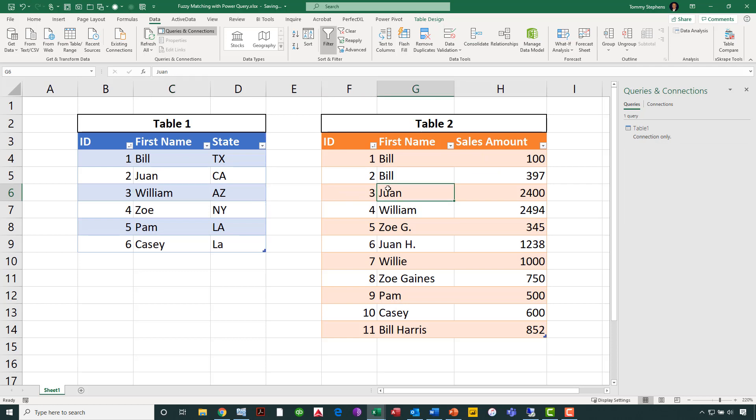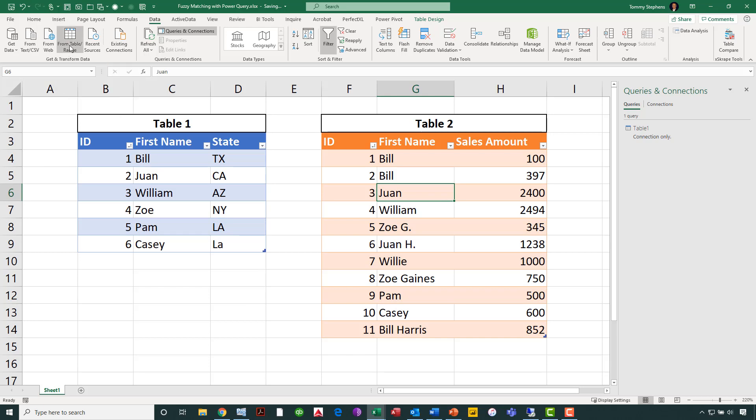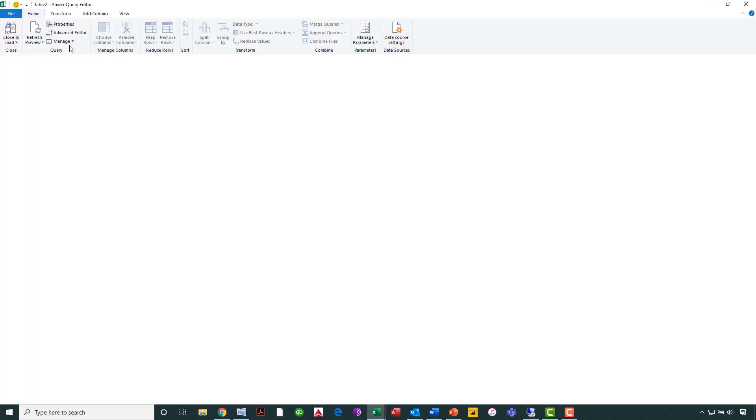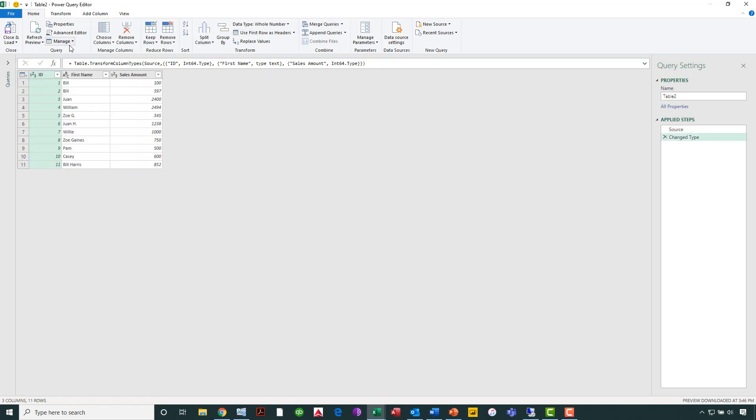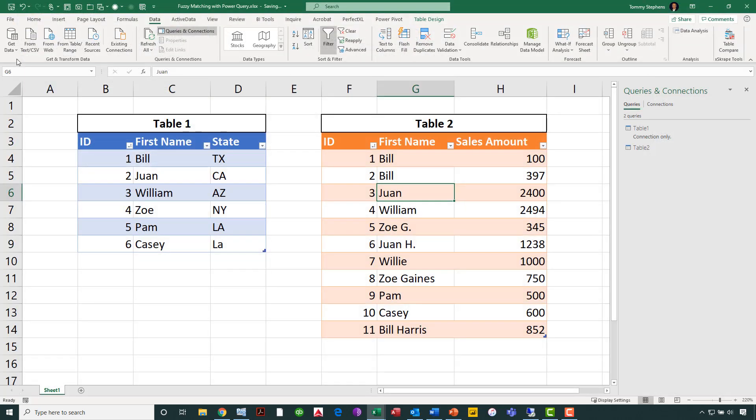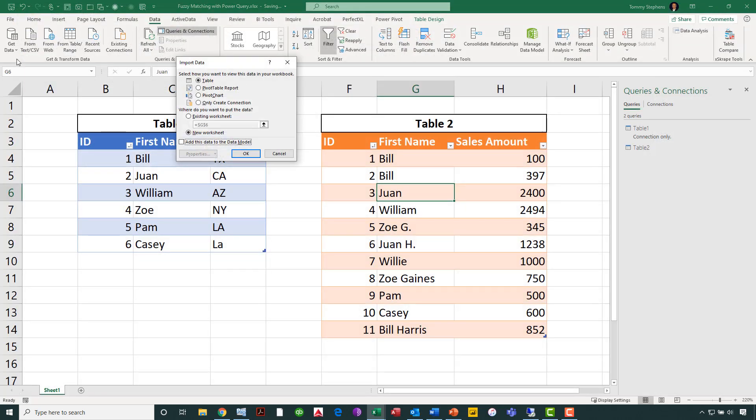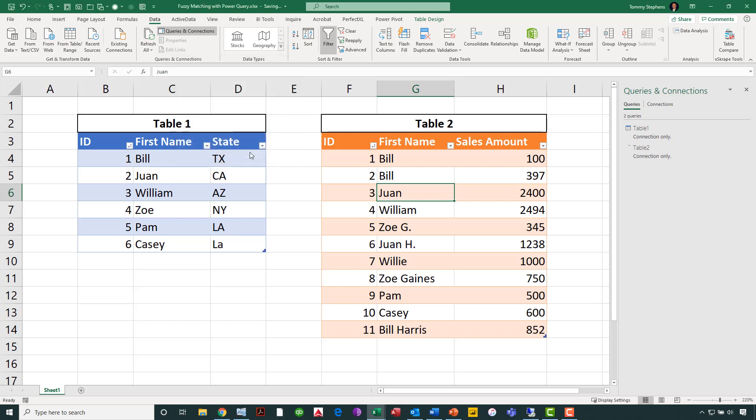Now, let's repeat that same process with Table 2. Again, just click anywhere on Table 2, and then choose From Table Range. And once Power Query identifies that data, again, I will just say Close and Load 2. And once again, I only want to create the connection. Click OK, and we now have two connections inside this workbook. One, of course, to Table 1, and the second to Table 2.